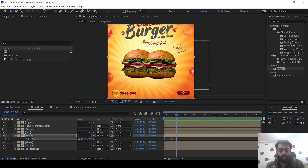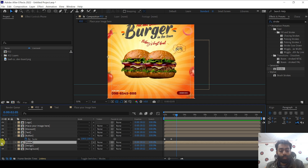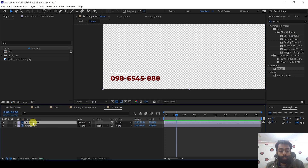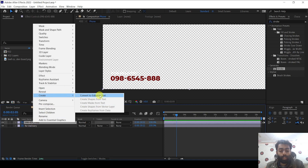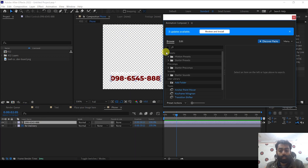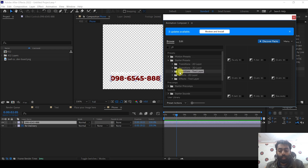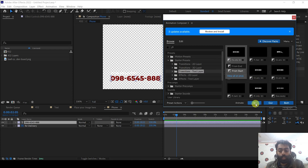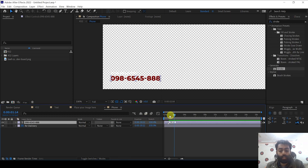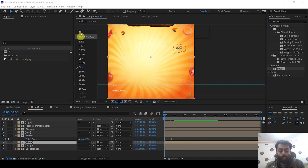Now it's time to animate the phone text as well. Go into the phone composition, right click the text layer, and convert to editable text — if you get a warning, install the font linked in the description. Then go to Window, Animation Composer, Starter Presets, Transition Text Layer, select the first preset, and click Animate In. The animation is done. If you preview, you can see the phone text animation is complete.